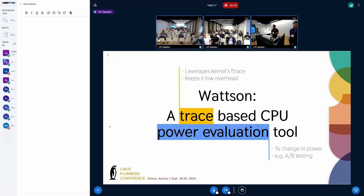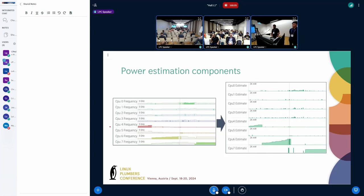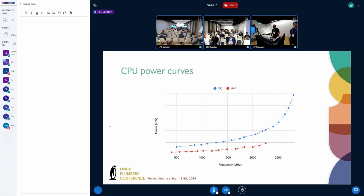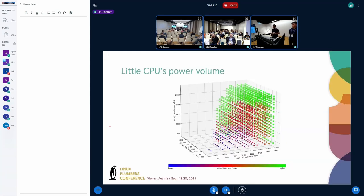Watson is intended to give more like a percentage change — so with and without the change, how much percentage is the power going to increase? This is for CPU, not yet looking at other devices. We take the CPU frequencies and CPU idle state trace inputs, and then we spit out a time series of the estimated power usage per CPU. We have power curves for different states of the CPU — active power curve — and for the big CPUs and middle CPUs. For the little CPU, we have more like a power volume of data, because in the Pixel 6 the little CPU's power is dependent on the frequency of the little, middle, and big CPUs. So we can account for all of that complexity in this tool.